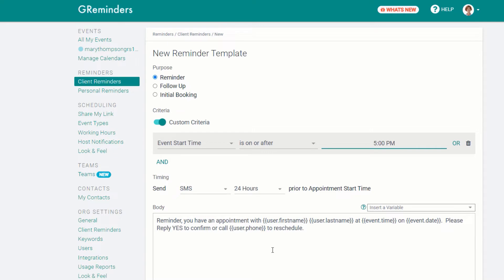The bottom line is, you can create quick, generic reminders or very specific reminders, whichever is best for you.